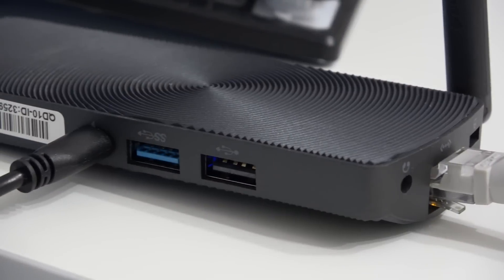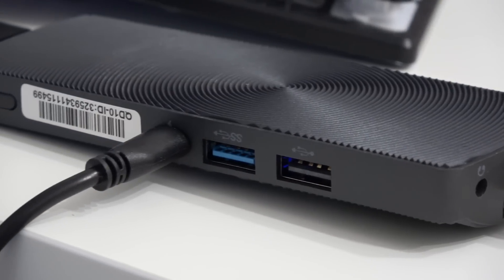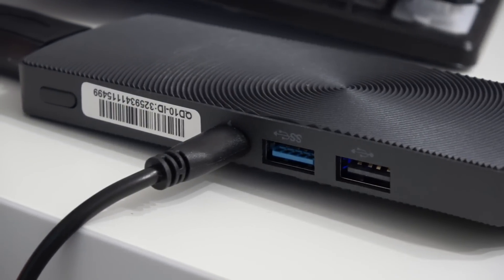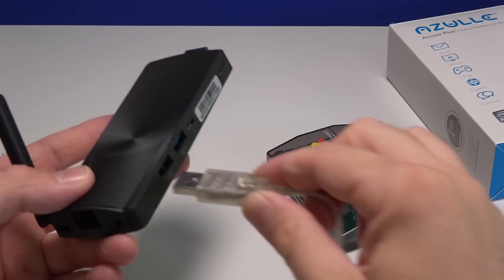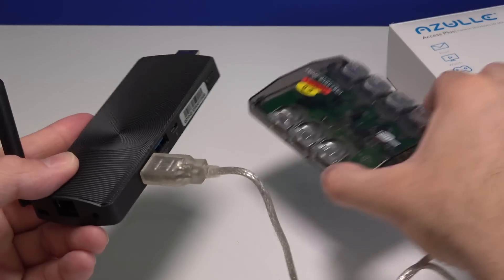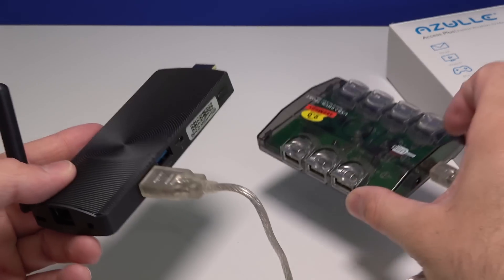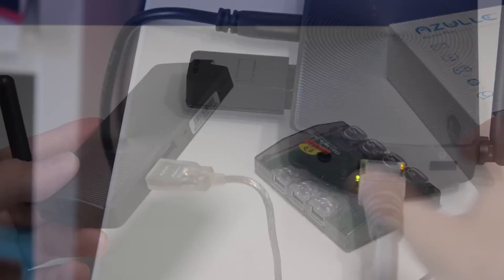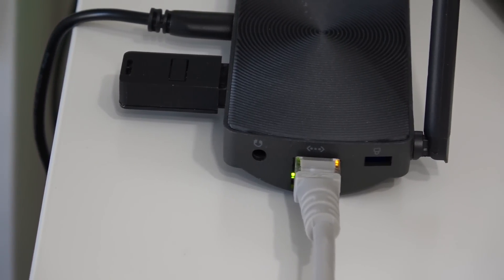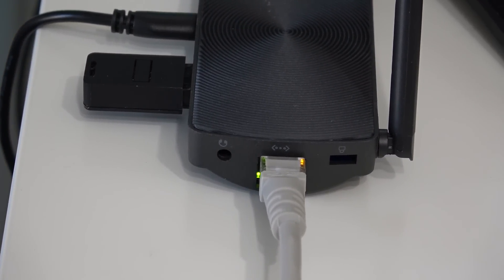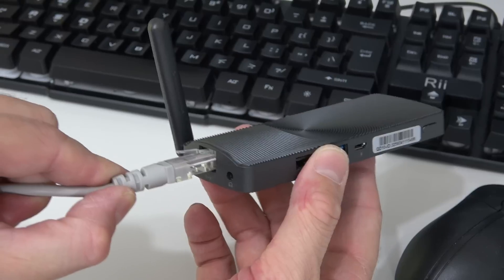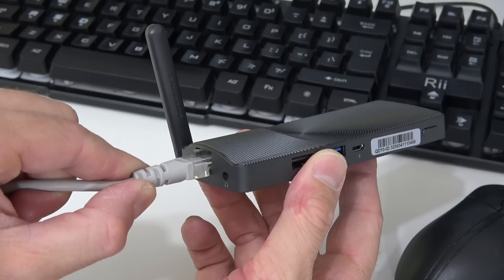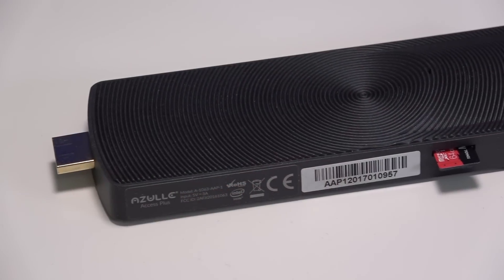On the left hand side you're gonna find the power button, the port for the power adapter, a USB 3 port, and a USB 2 port. Even though we only have two USB ports, you can always connect a USB dongle so you can extend those to as many ports as you need. Moving to the back of the mini PC, we have a 3.5 millimeter audio jack for speakers or headphones, the network adapter port, and the port for a locking mechanism.